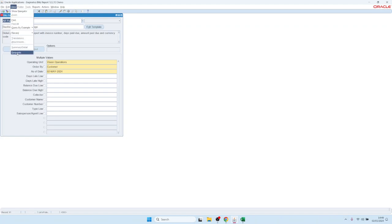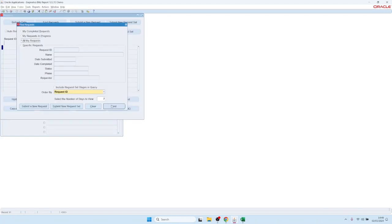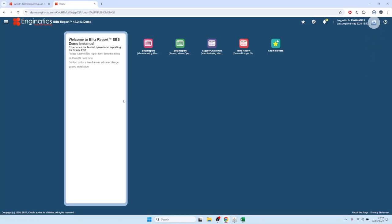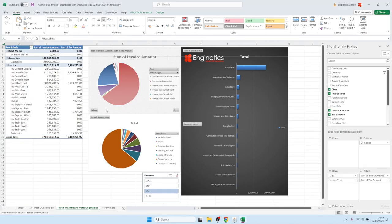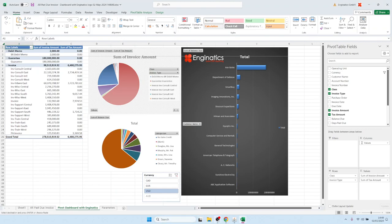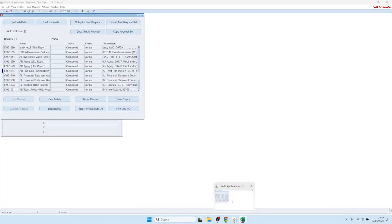All reports run as background concurrent requests. You can go to View Requests and see the reports there as well. If you want to open a previous request, you can just click on View Output, and it works the same way as with Oracle standard reports.